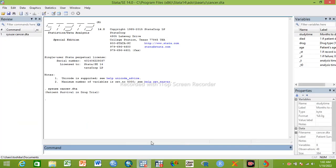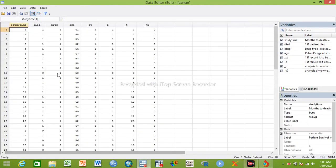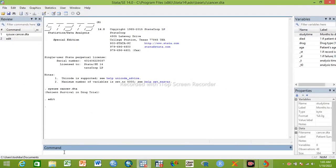Before going to the analysis, let me introduce you to the data. This is survival data. This is a time period — it's a continuous variable. 'Died' is a categorical variable, which is my outcome. One is due to cancer, zero is not. Drug is an independent variable with three categories: one is placebo, two is treatment one, three is treatment two. Age is a continuous variable.